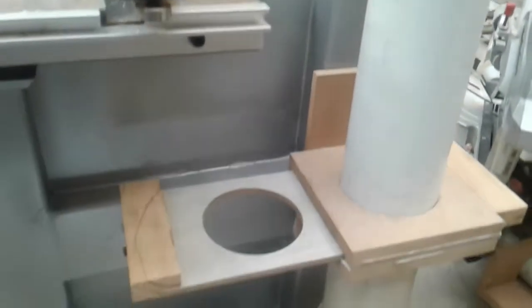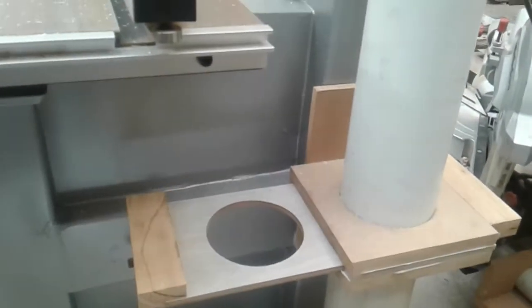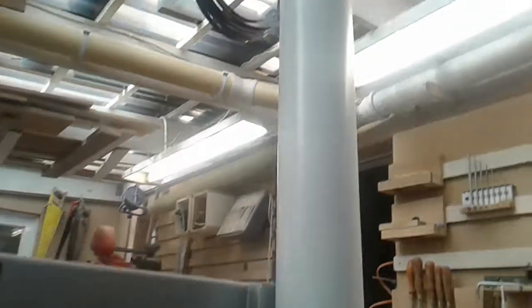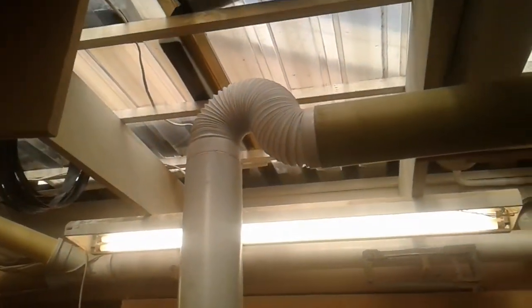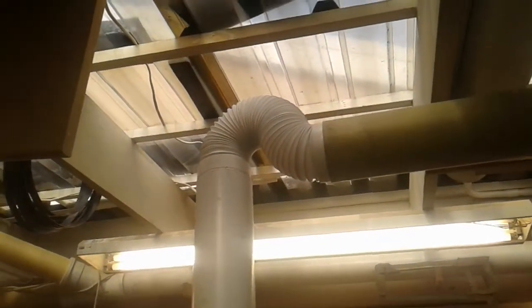PVC pipe sort of goes up. I've got to do a proper fitting on there. I've had to do a bit of a makeshift—I didn't have the proper bend.